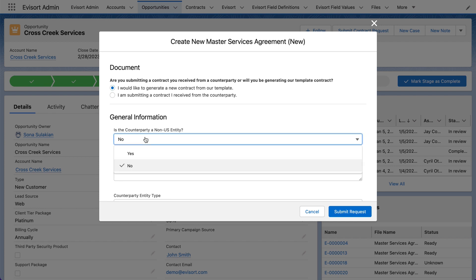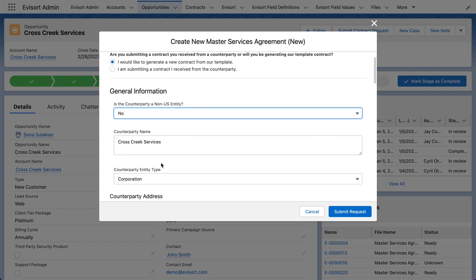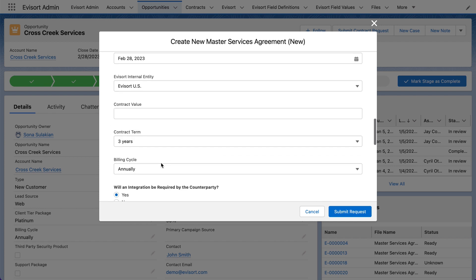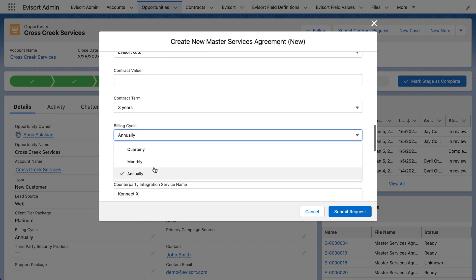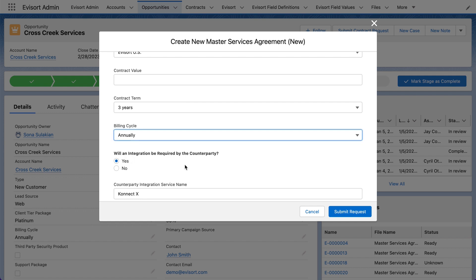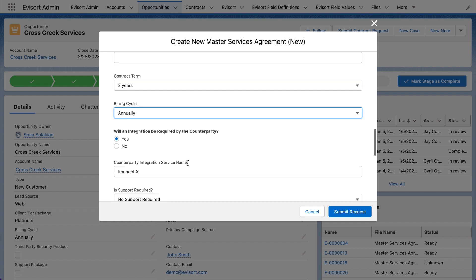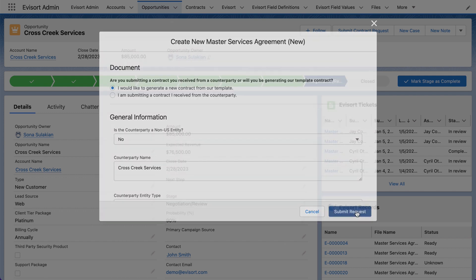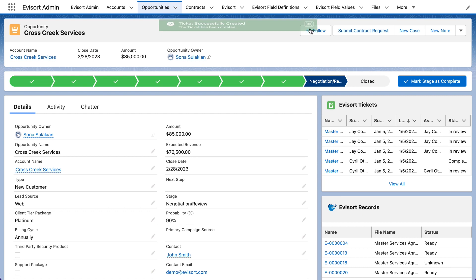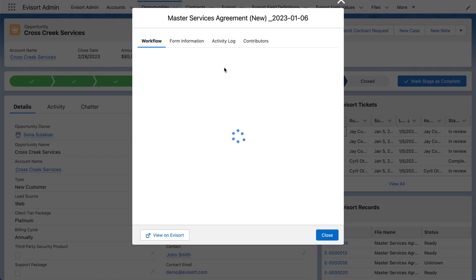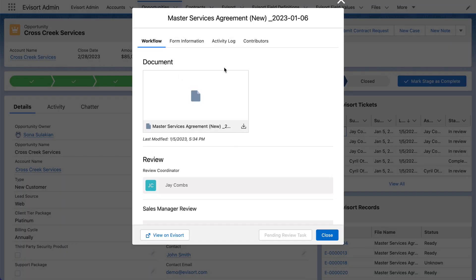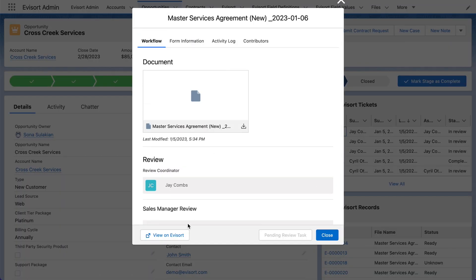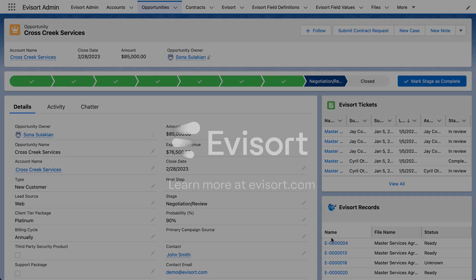Evisort's pre-built connectors with tools like Salesforce allow salespeople to actually request contracts from the place where they work, have those contracts go to legal, and throughout that entire process track the progress so they know exactly what's happening and what they need to do to get that contract over the line through to execution.